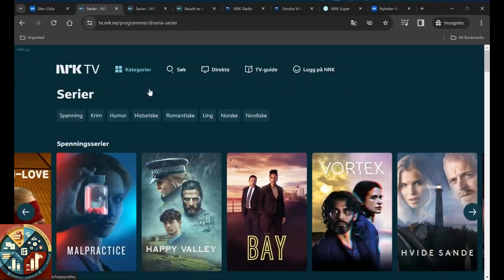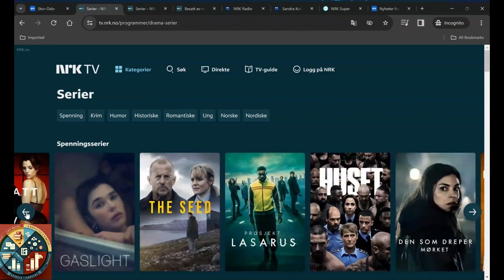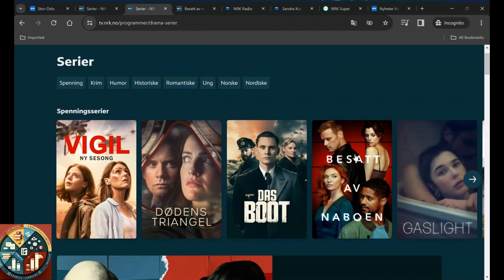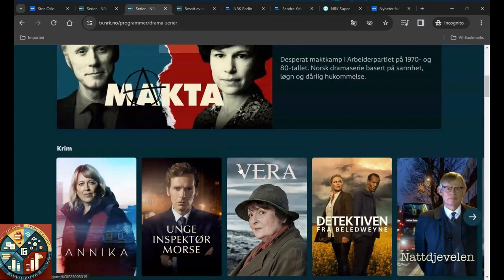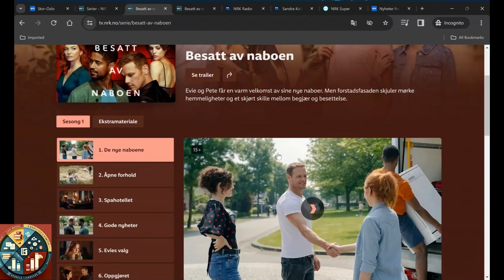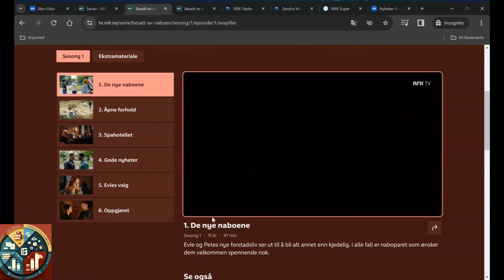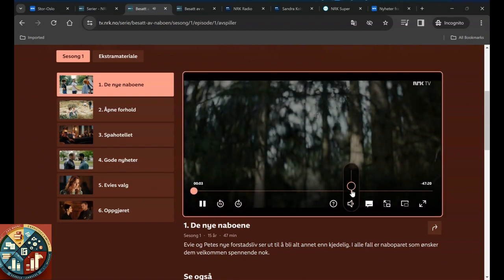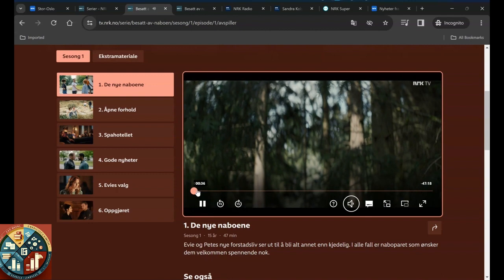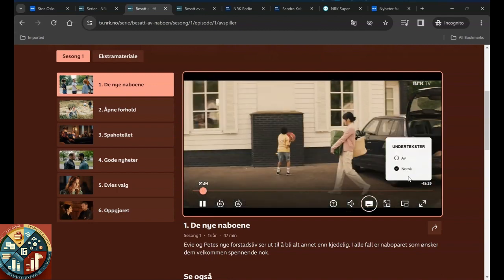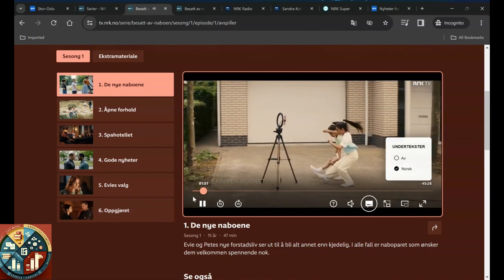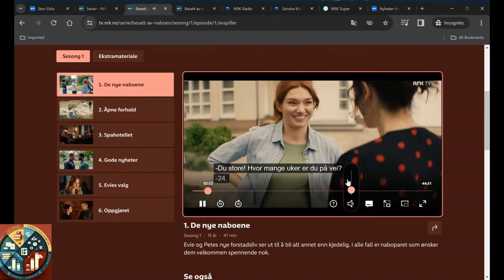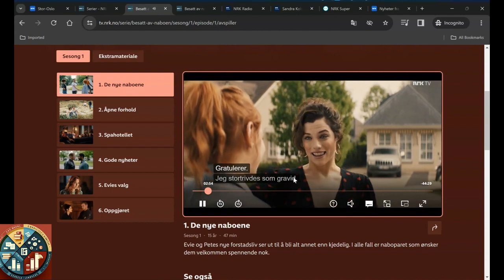A good thing about this website is, for example, if we select this series, we have season one and episodes, and if you play it, although the language is in English, you can have the subtitle for Norwegian. So this helps if you want to learn Norwegian language.